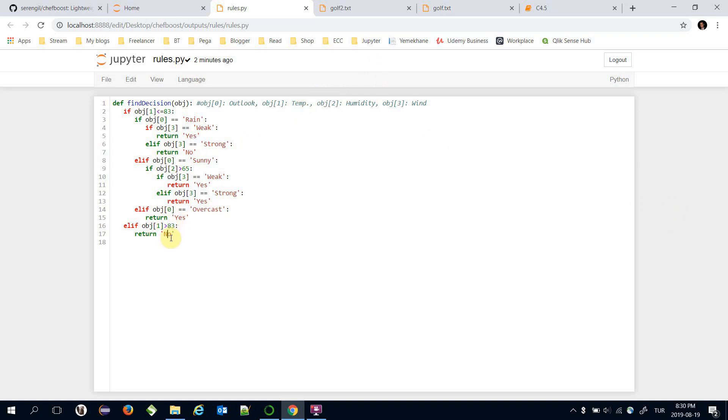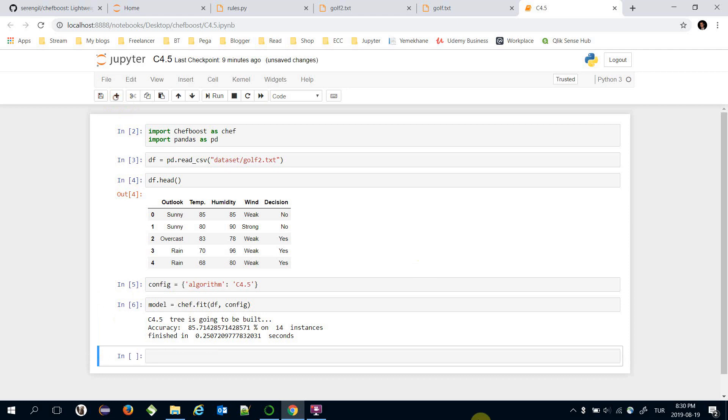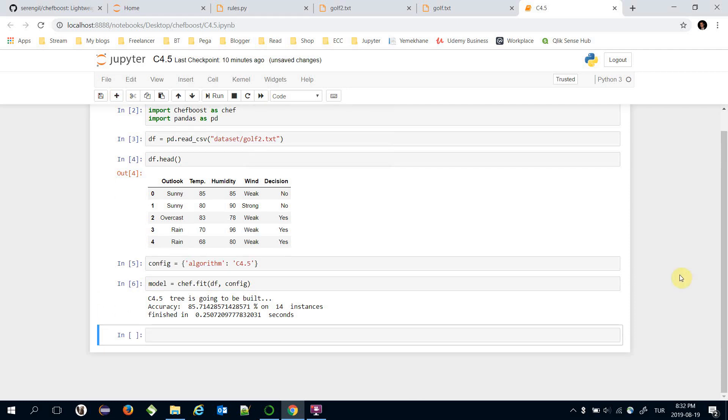This decision rule says that one index feature which is temperature is greater than 83, then the decision would be no, otherwise it applies some other decision rules. Let's apply this decision rules on our training set. Let's get the features of the first item in the training set.